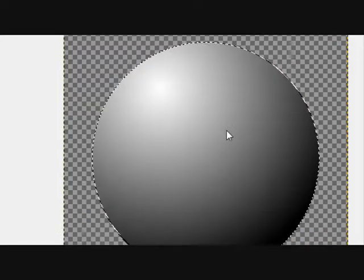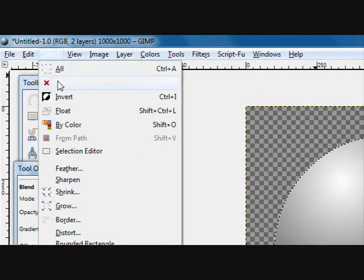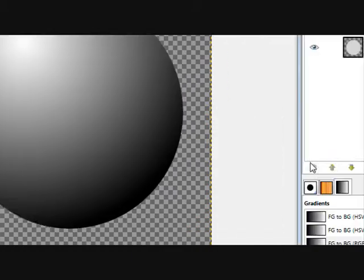Something along those lines. That should be pretty good right there. Select none.